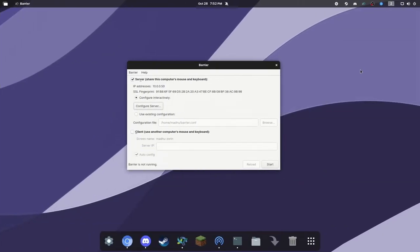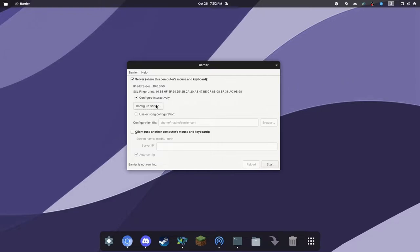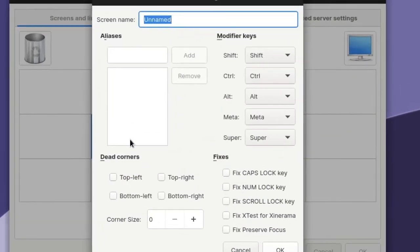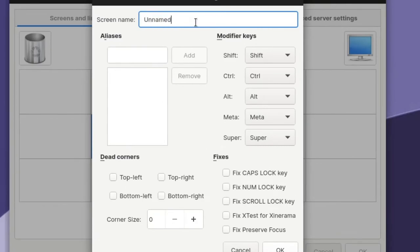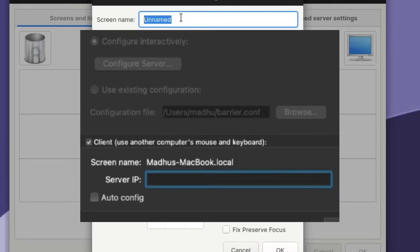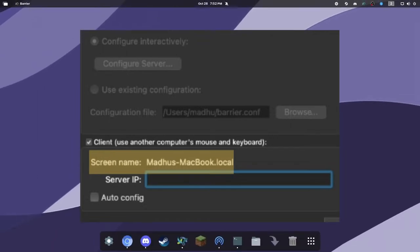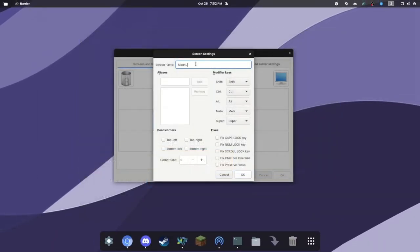Now we're going to be setting up the server. So go into your computer and then click on the button that says configure server. If you want to add a new computer, drag the computer icon to where it is in real life, and then double click it. Then for screen name, put in the screen name of the client. If you don't know what that is, go to your client, open up barrier, and then look at the screen name. It'll be somewhere over here. For me, it's my macbook, and the screen name is modusmacbook.local. So I'm just going to put that in.